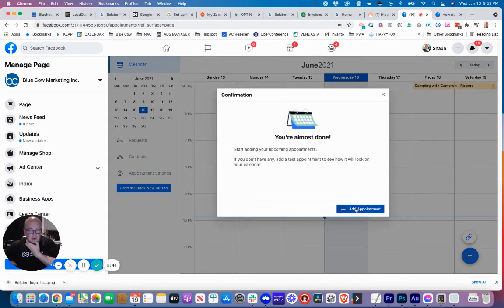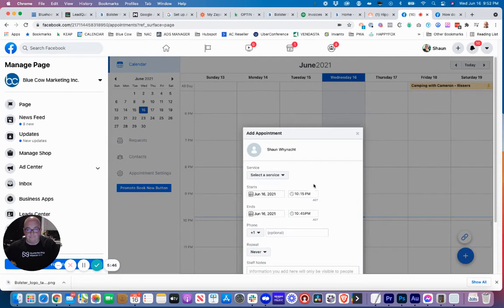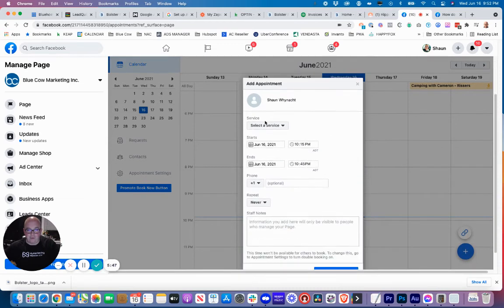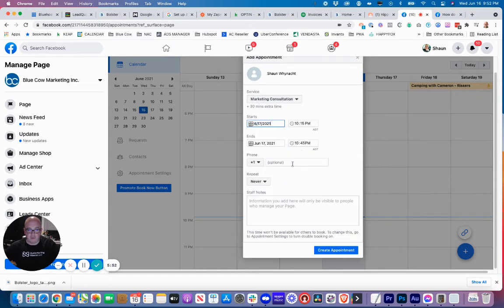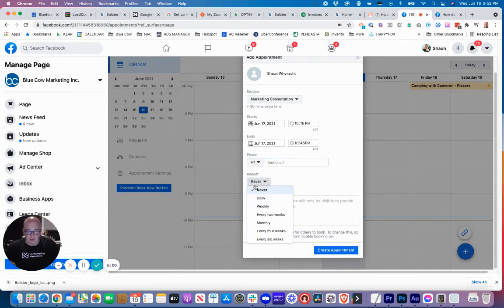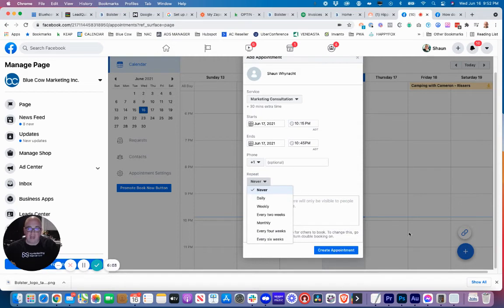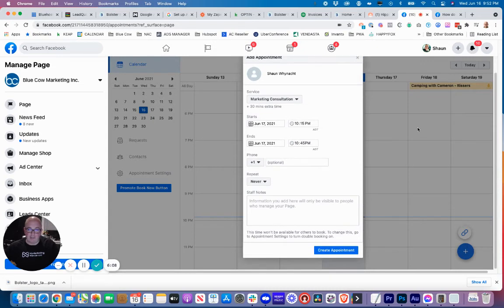Once it's done, this is almost done. Let's add an appointment, so we're going to go in here and test it out. Marketing consultation, let's pick for tomorrow and let's pick that time there. Put in my number - actually we'll leave the number out. Repeat - oh I see what this is, we're just adding this into the calendar.